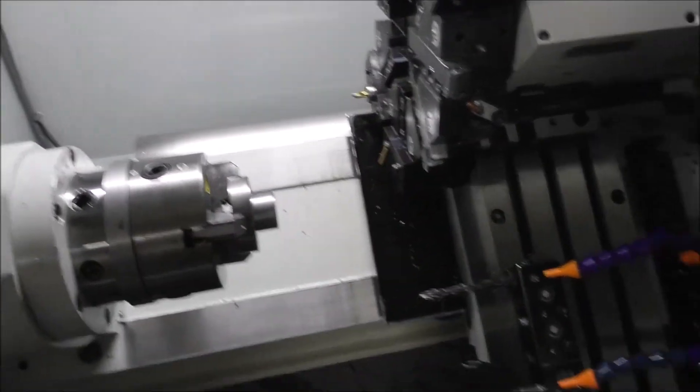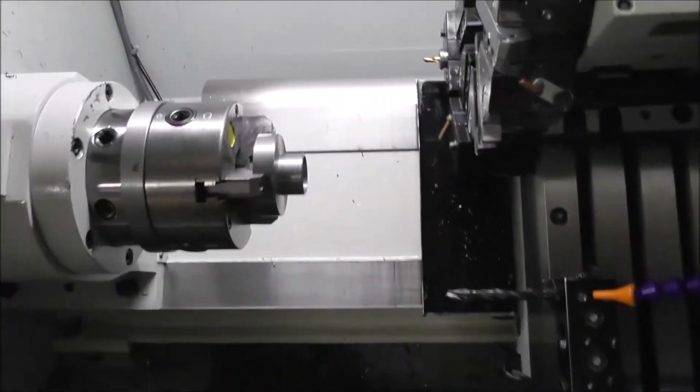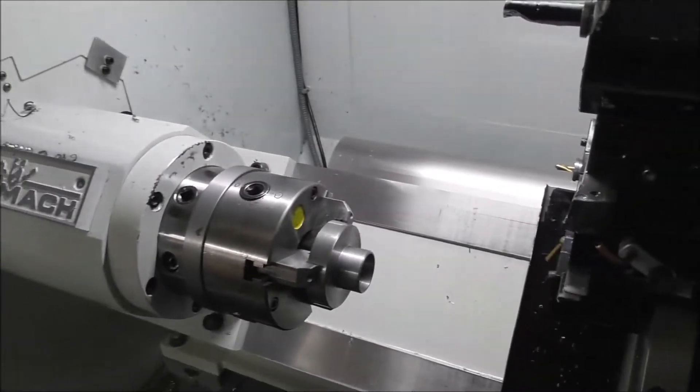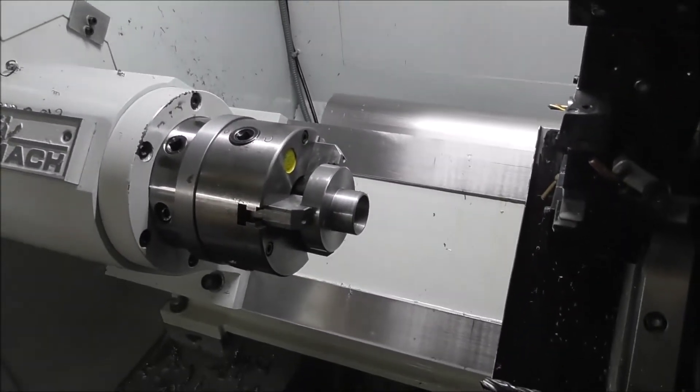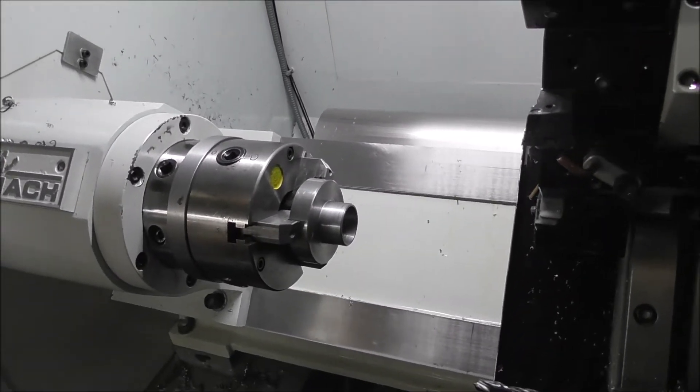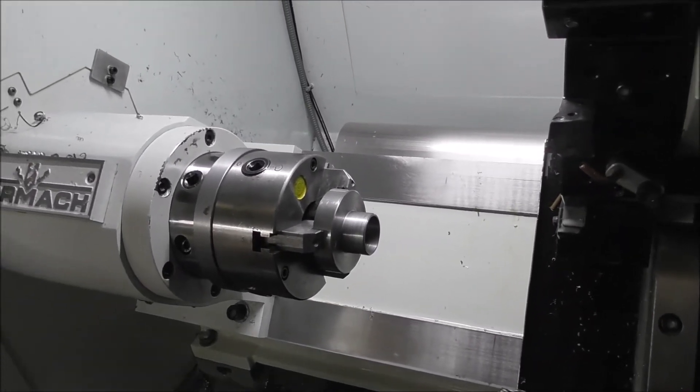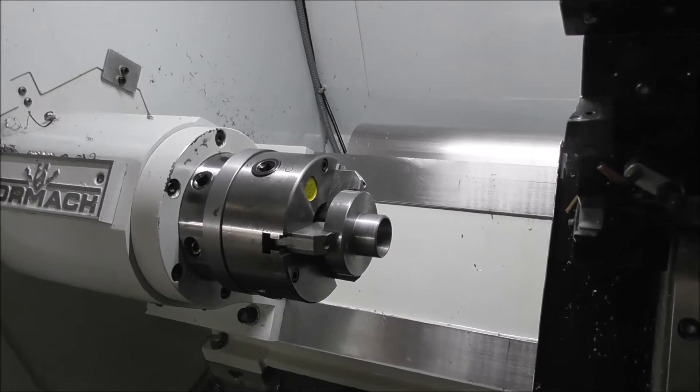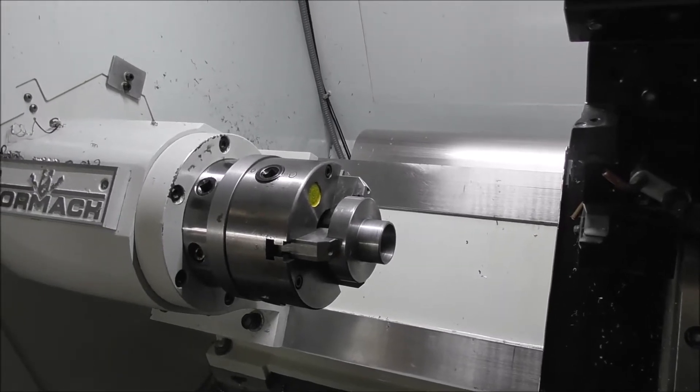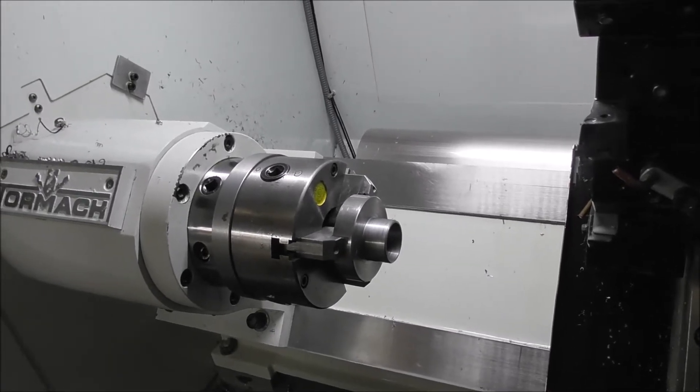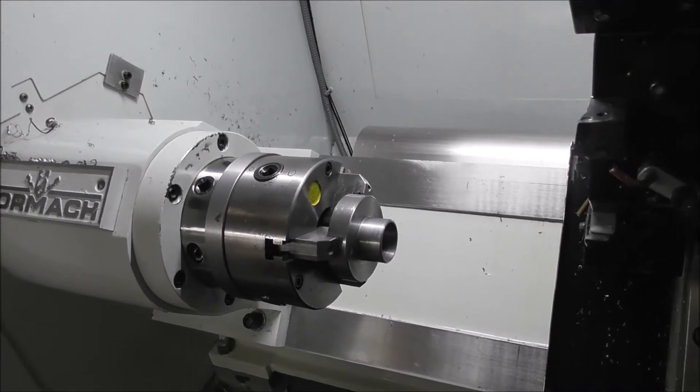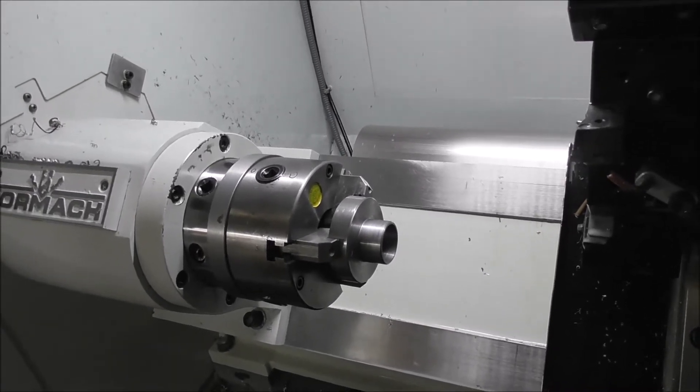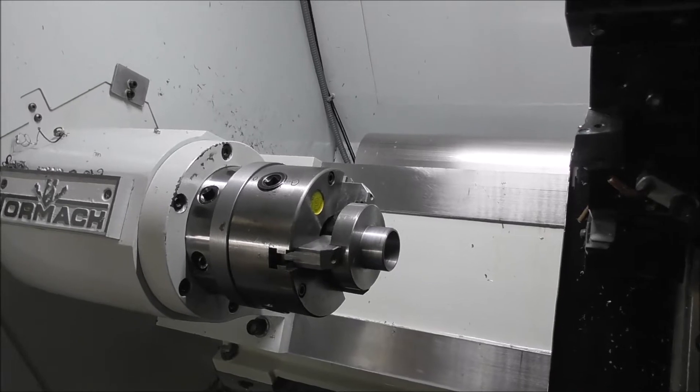Well there you go, it took nine minutes and 17 seconds to produce one part automatically and it runs unattended. I can go away and do something else for the next 12, so that won't take long to do that production.